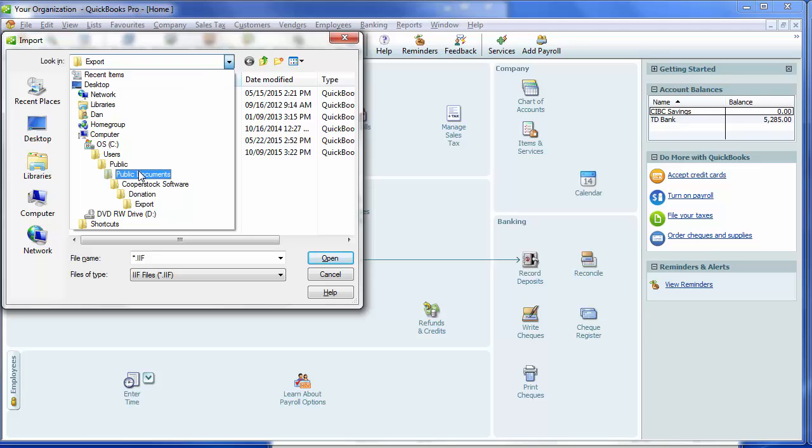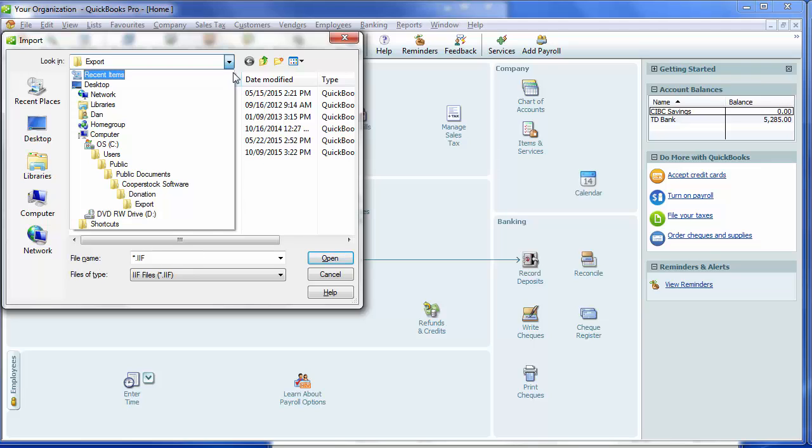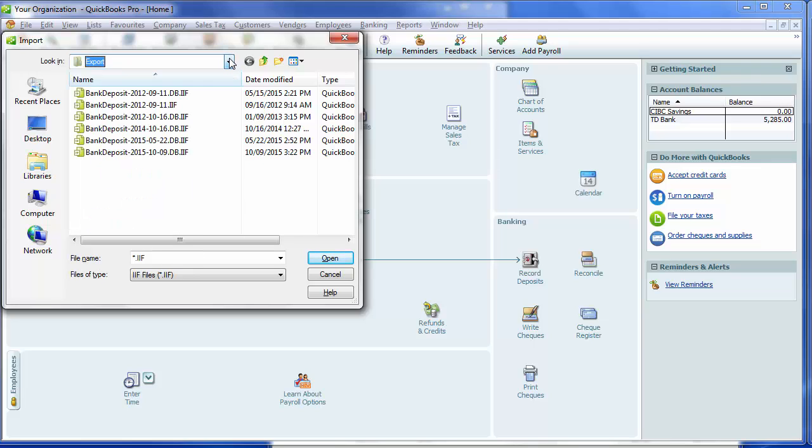If necessary, navigate to the folder where the file was exported to. Fortunately, I've imported from that before in QuickBooks, so it knew to go there as the default. It's Users, Public, Public Documents, Cupra Stock Software, Donation, Export. And then we need to select the file. Is this one 2015-1009?